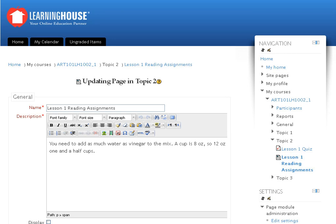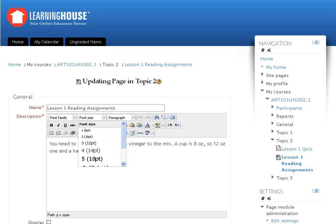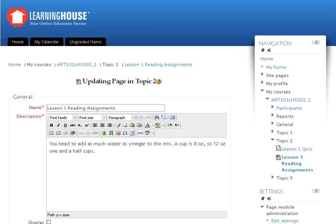In the top row, you have a set of three options: font family, font size, and paragraph. Select a font of your choice from the font family drop-down and set the size of the font by selecting an option from the font size drop-down. The paragraph drop-down allows you to determine the appearance of headings and subheadings.